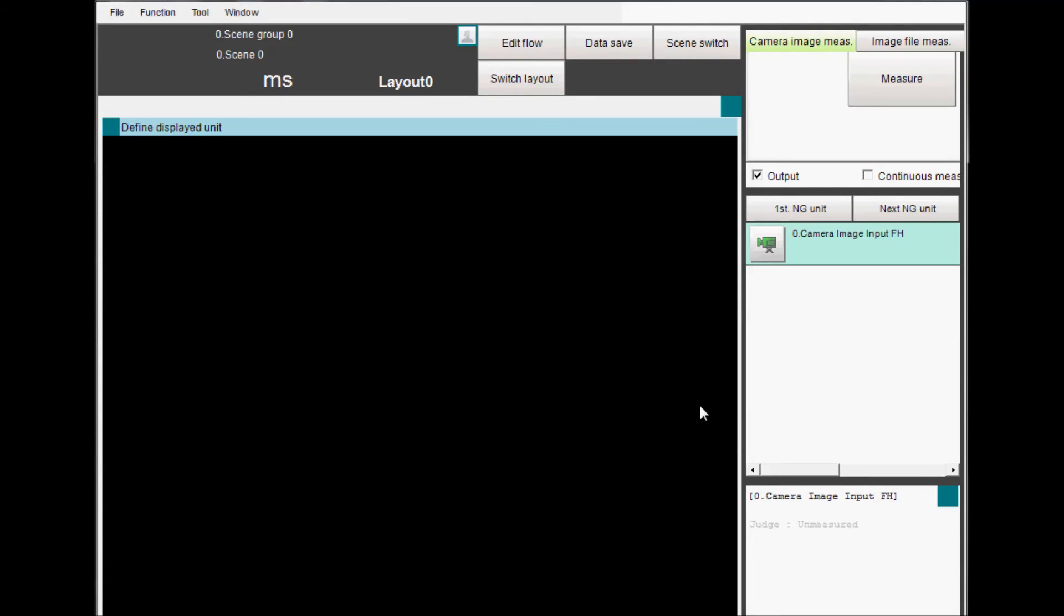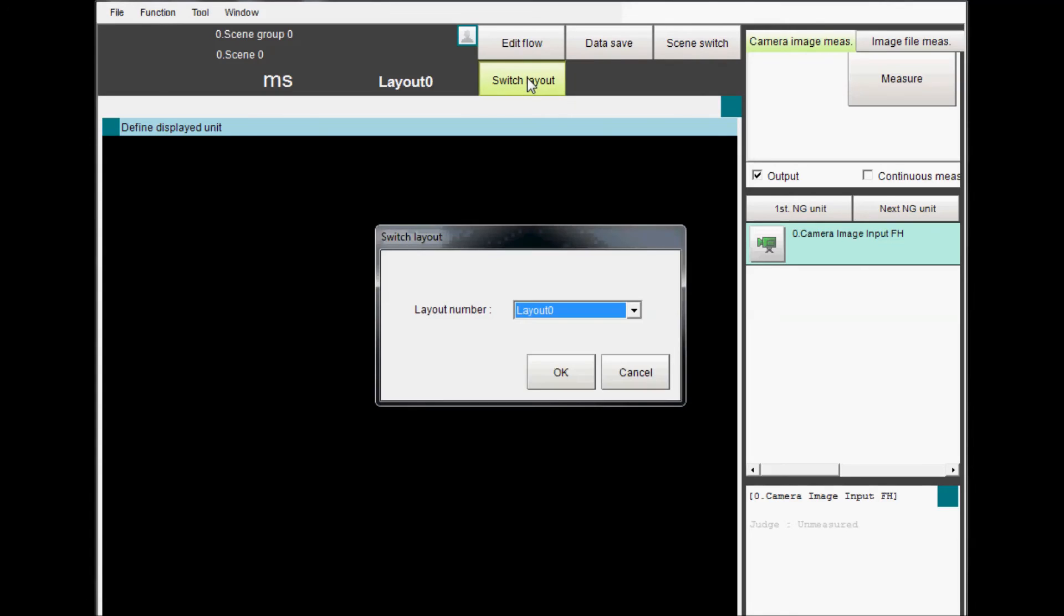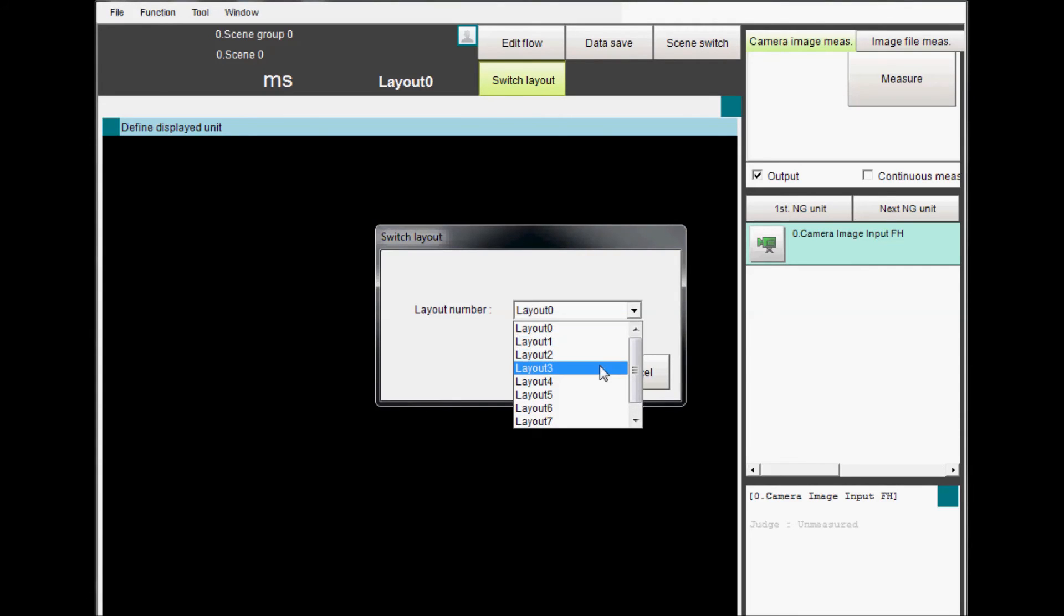If you want to quickly see another layout, click on the Switch Layout button. Select the layout from the pull-down menu, then click on OK.